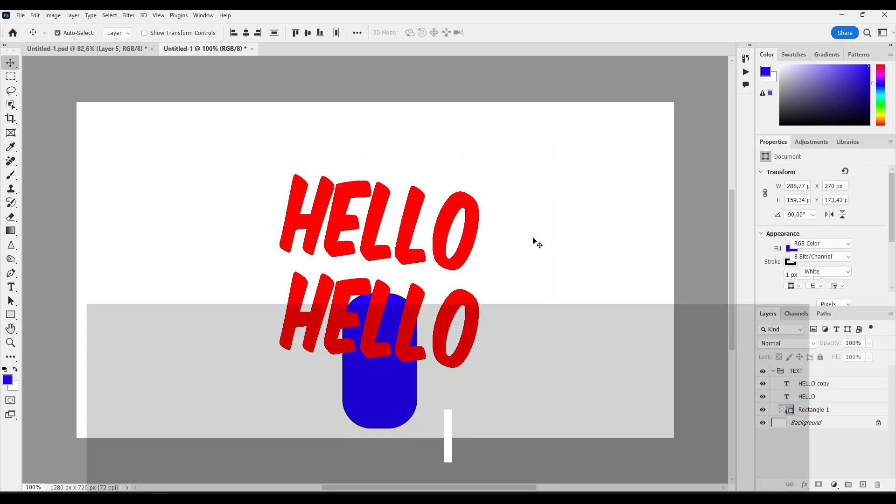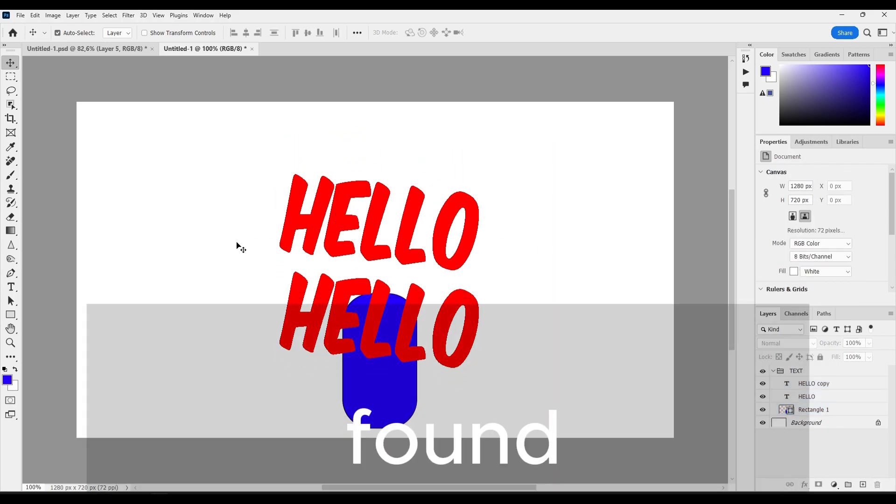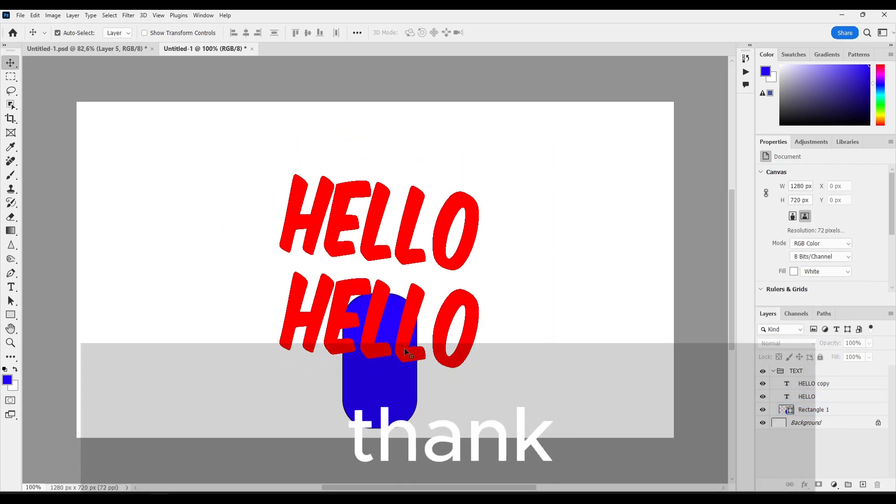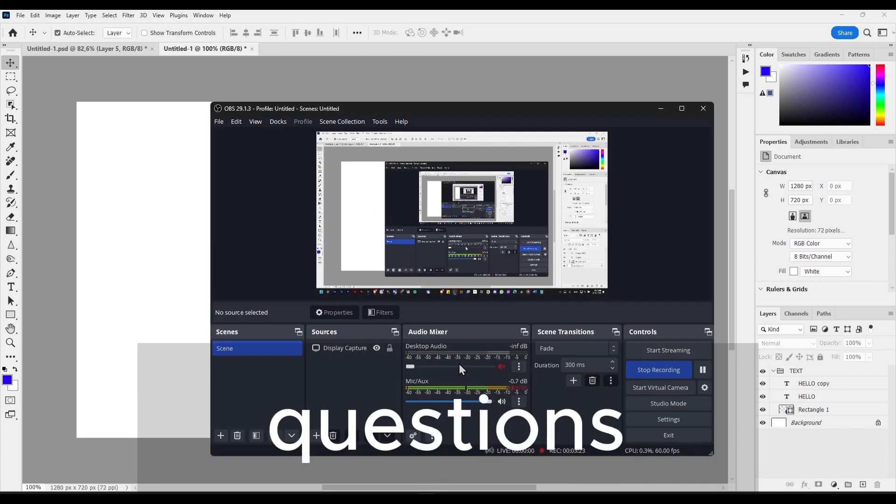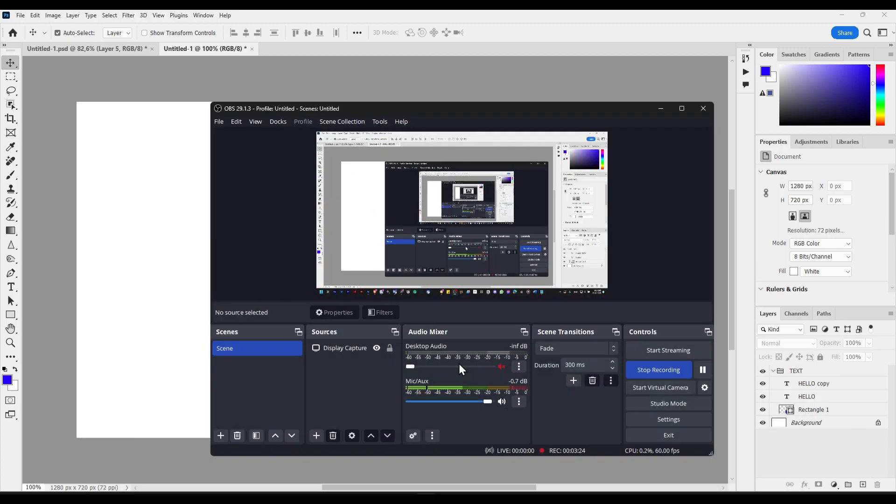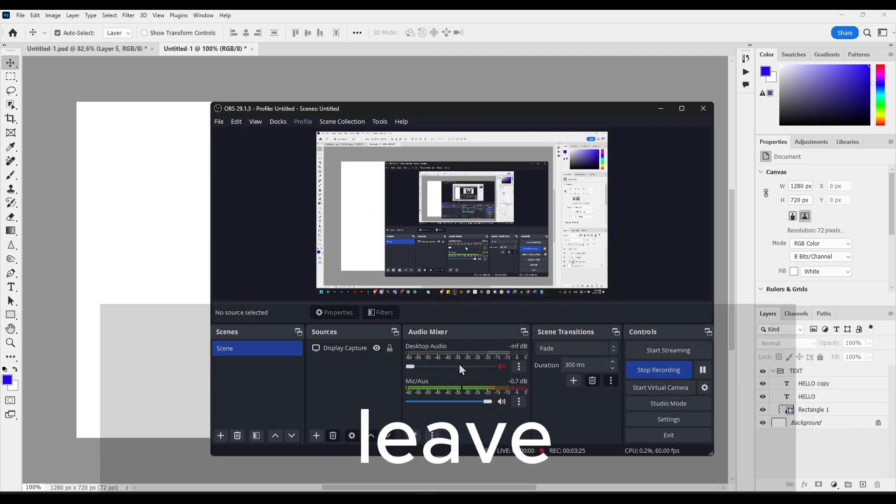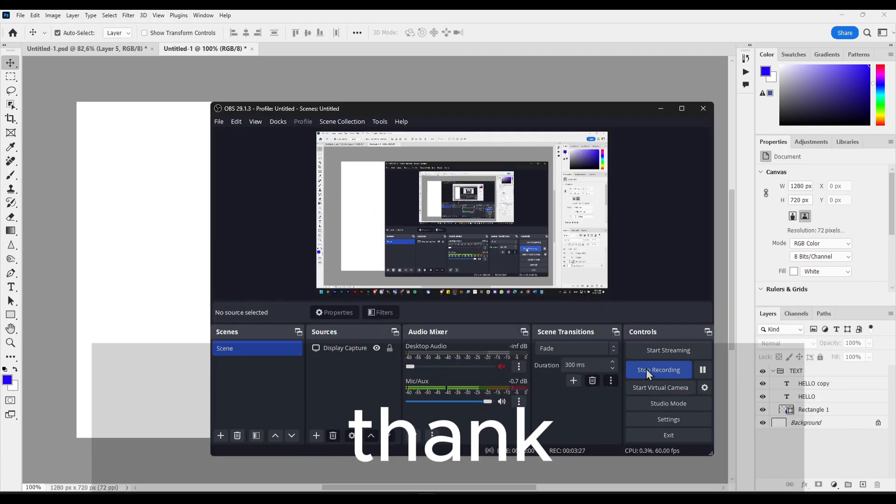So I really hope you found this helpful, this tutorial. Thank you so much for watching. If you have any questions, leave your questions down below. And thank you for watching.